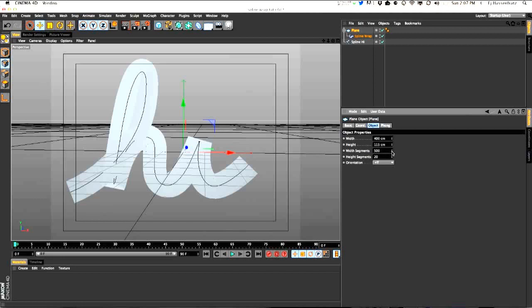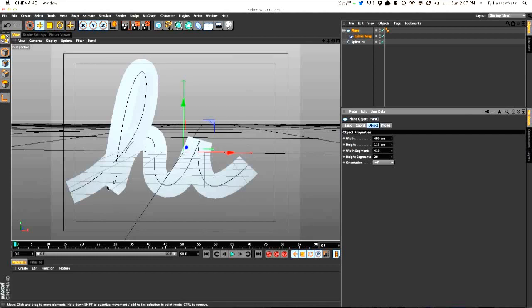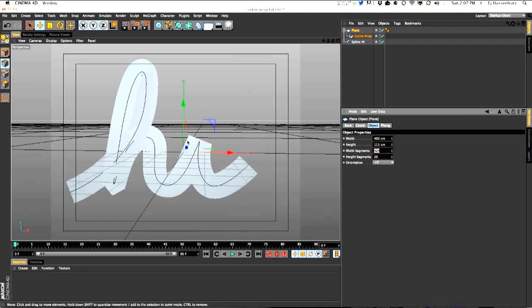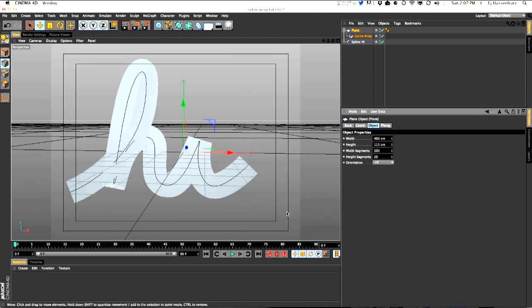One thing to note is that depending on your width segments, you can get these pointy edges along the path. You want to make sure you pick a width segment number that rounds out and flattens those flat edges so you don't have these points. Just be mindful of that when you're working with your own spline.